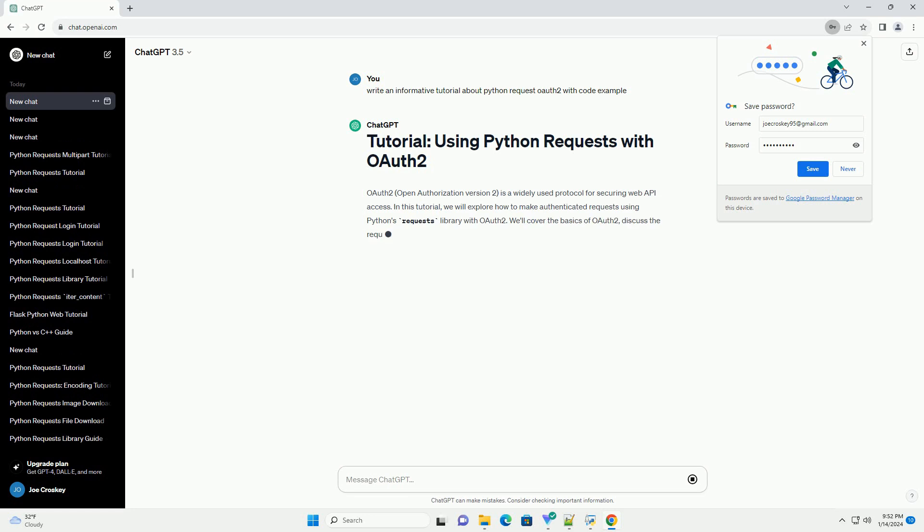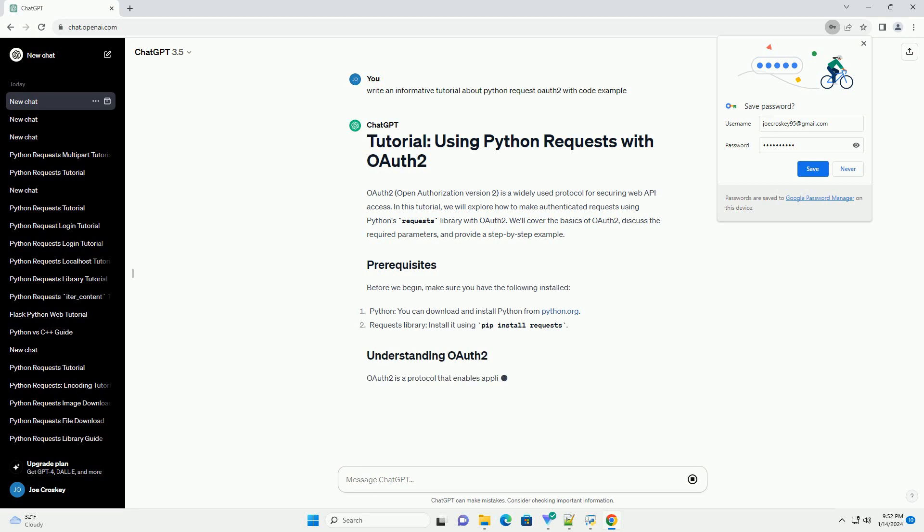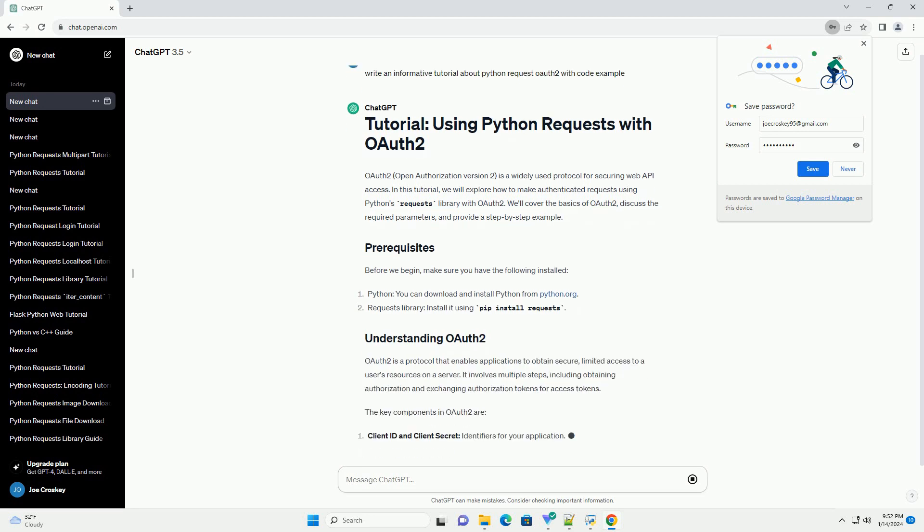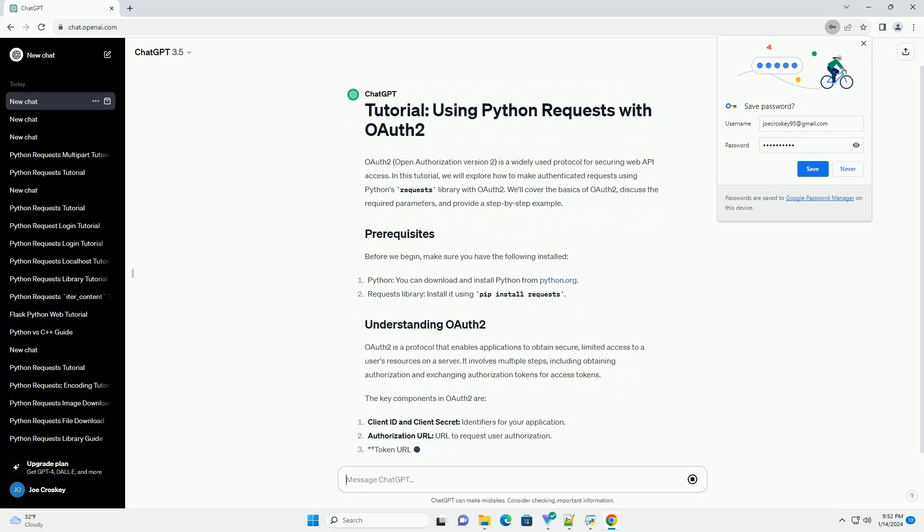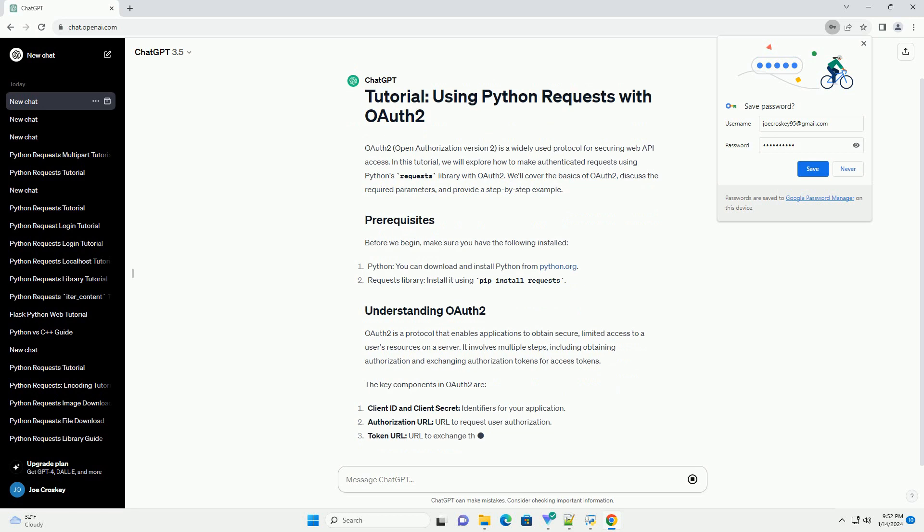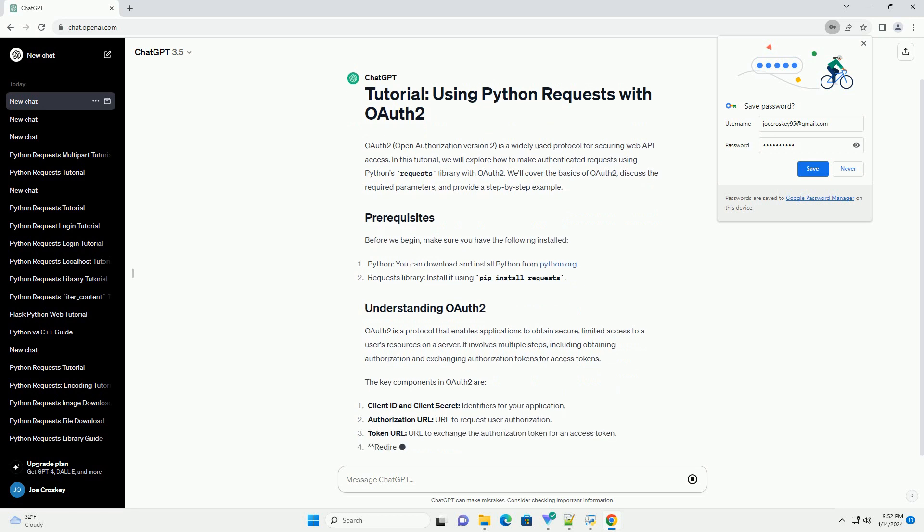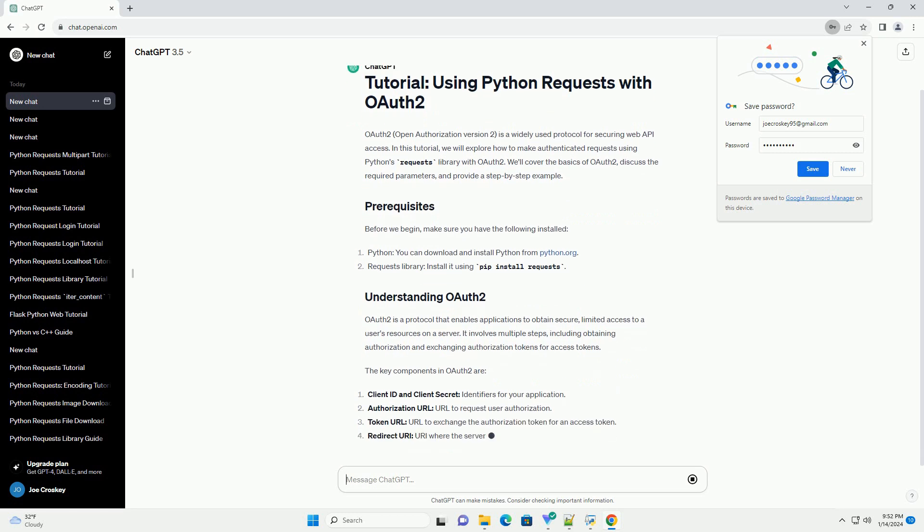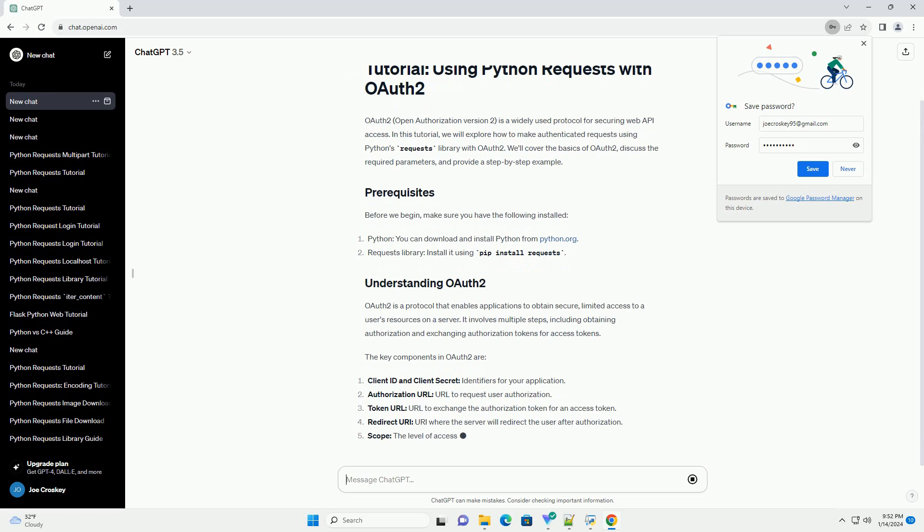In this tutorial, we will explore how to make authenticated requests using Python's requests library with OAuth 2. We'll cover the basics of OAuth 2, discuss the required parameters, and provide a step-by-step example.